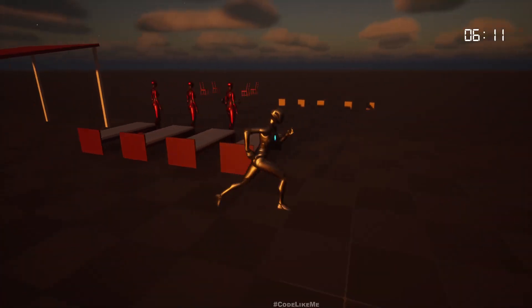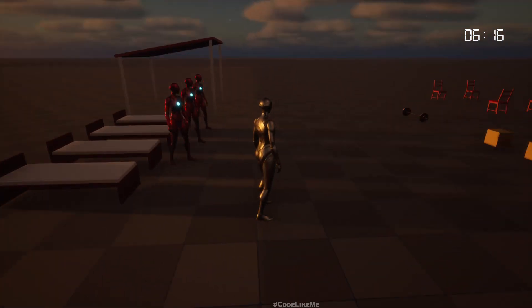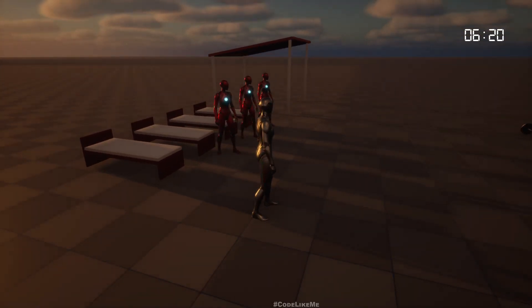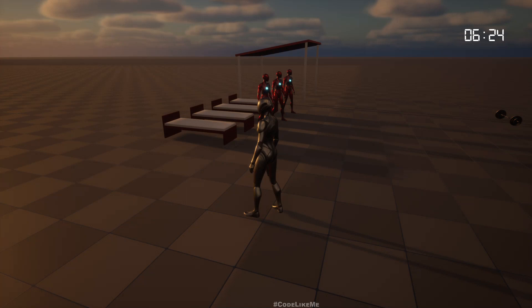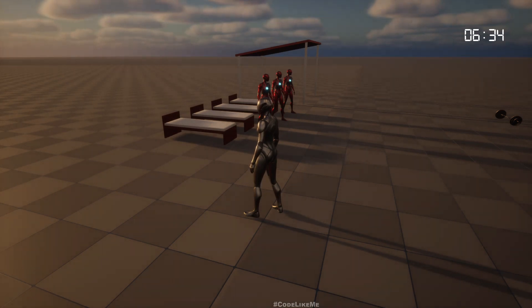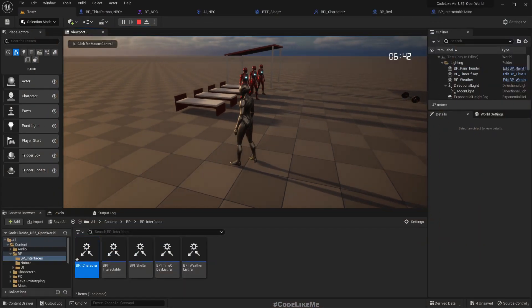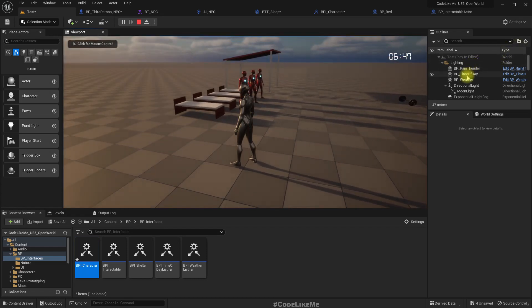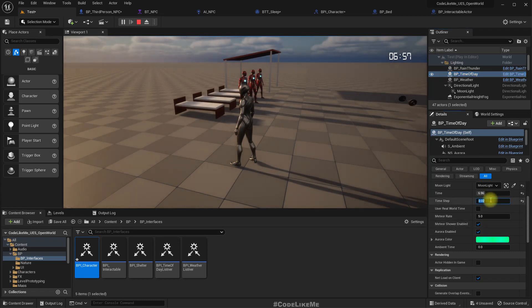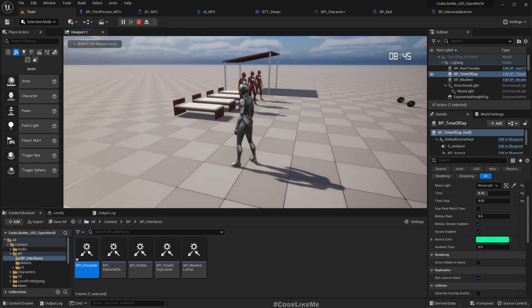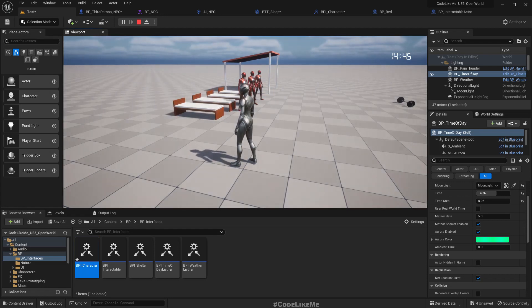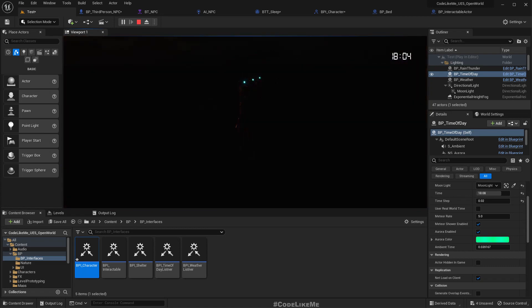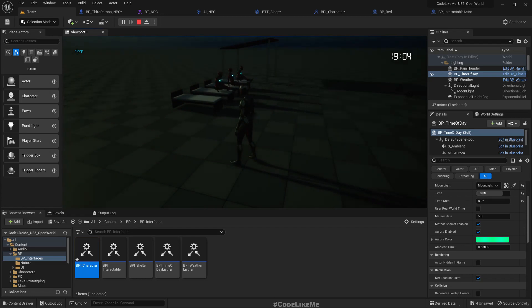So since I haven't implemented any work behaviors yet they just simply stay like this. Once I implement the working behaviors they should start doing some work, but I will do that in next episode. So if I continue to wait until the sunset they should again go back to sleep. Let's test that too. Let me speed up the time so that we can test it quickly. Okay, sunset, see they are going back to sleep. Cool.